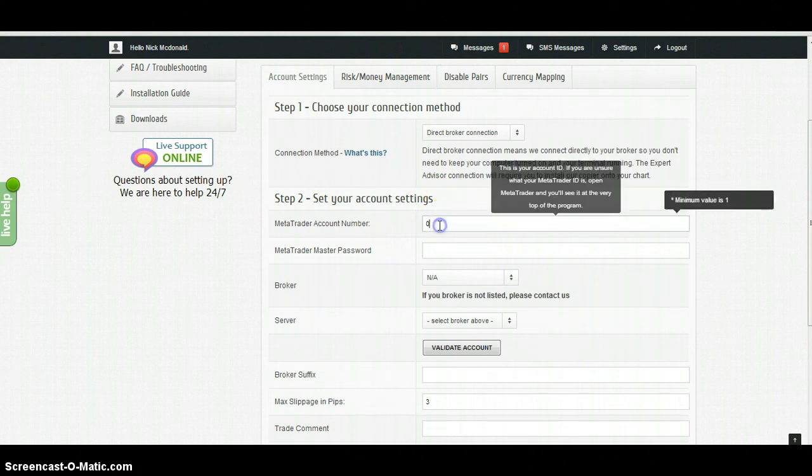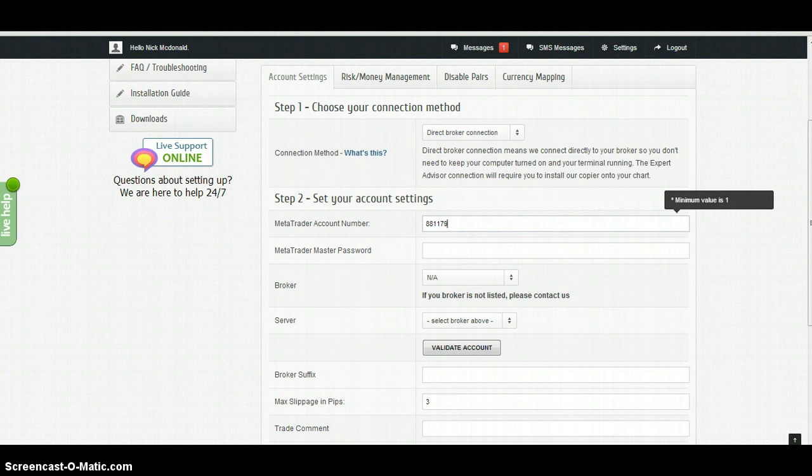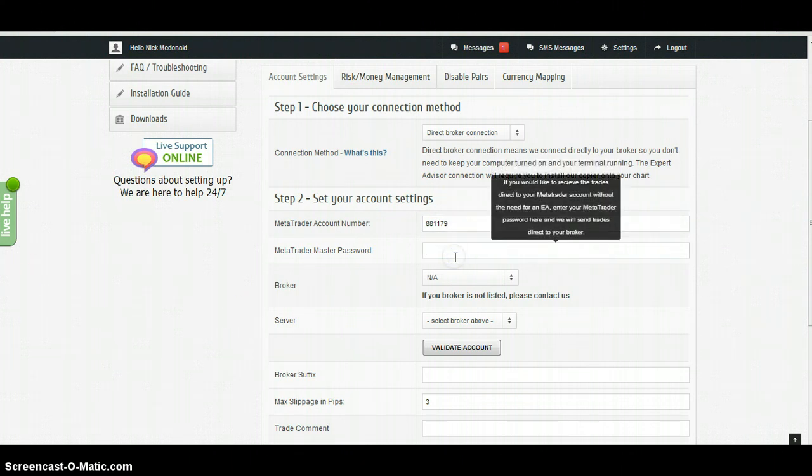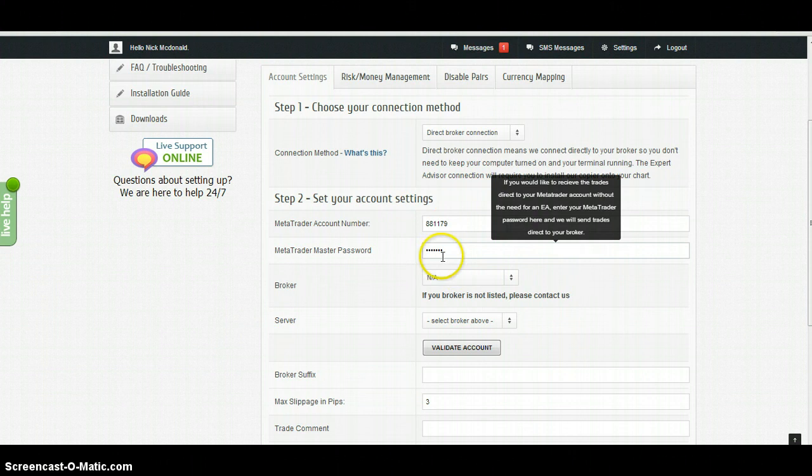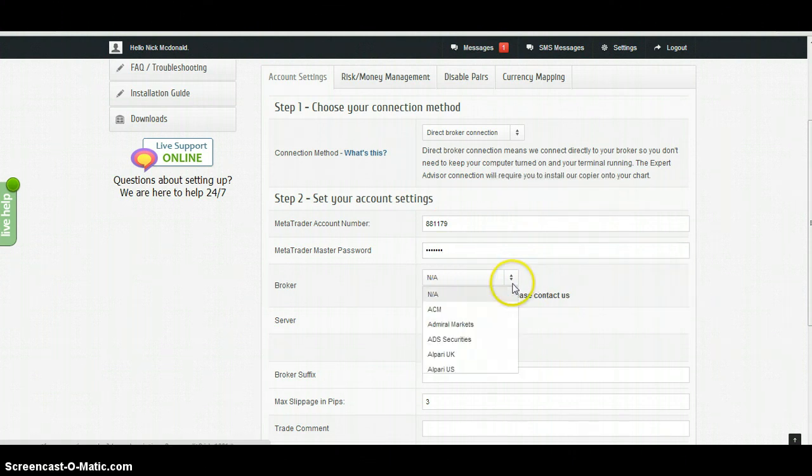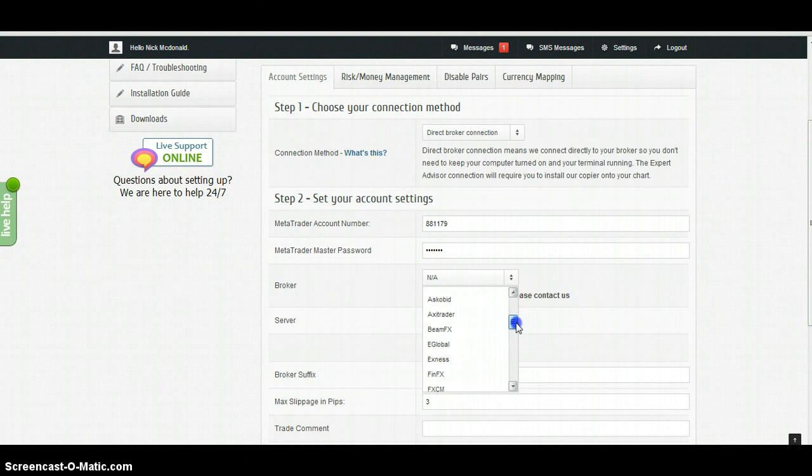When you're putting in your password information, make sure that you put in your master password, not your investor password. It's just like you are using the MetaTrader terminal to log in.